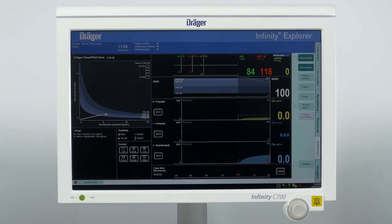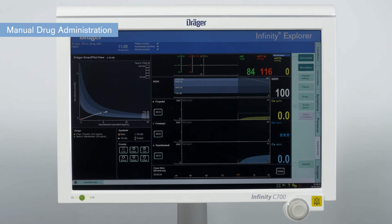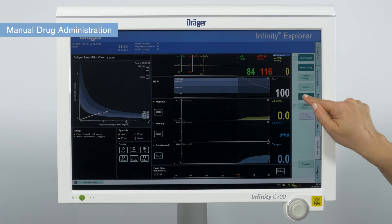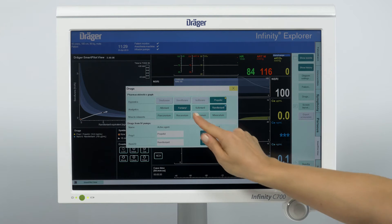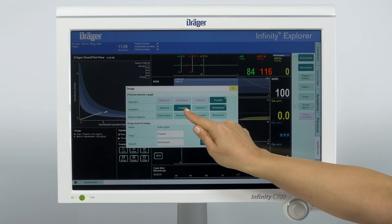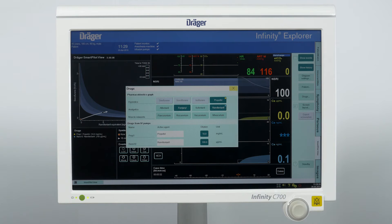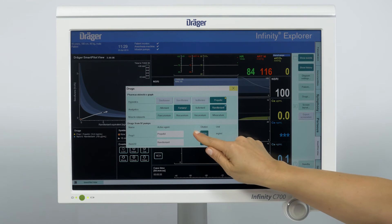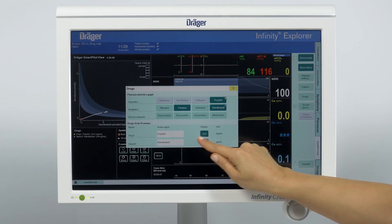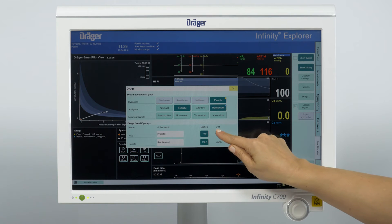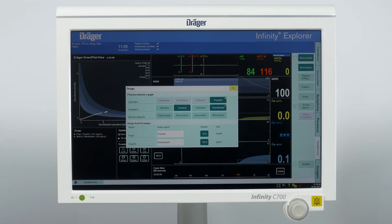If you have manual drugs to administer, go to the drugs tab on the right side of the screen and select the respective pharmacokinetics graph. The lower part will automatically list the drugs coming from the infusion pump with active agent name and dilution information. Close the drugs window after the selection.